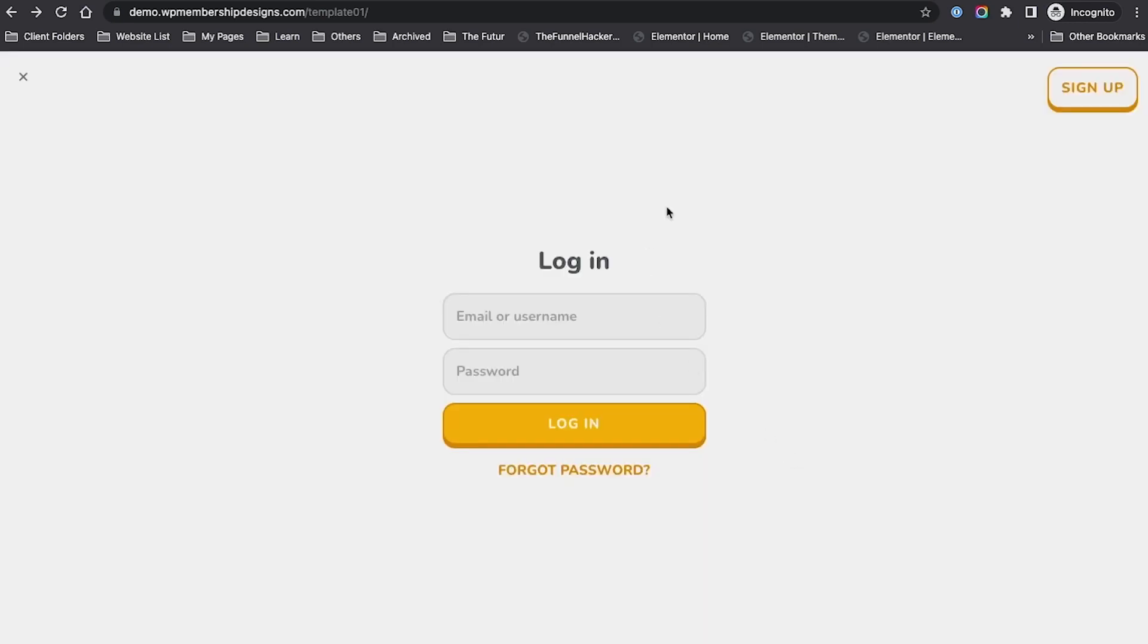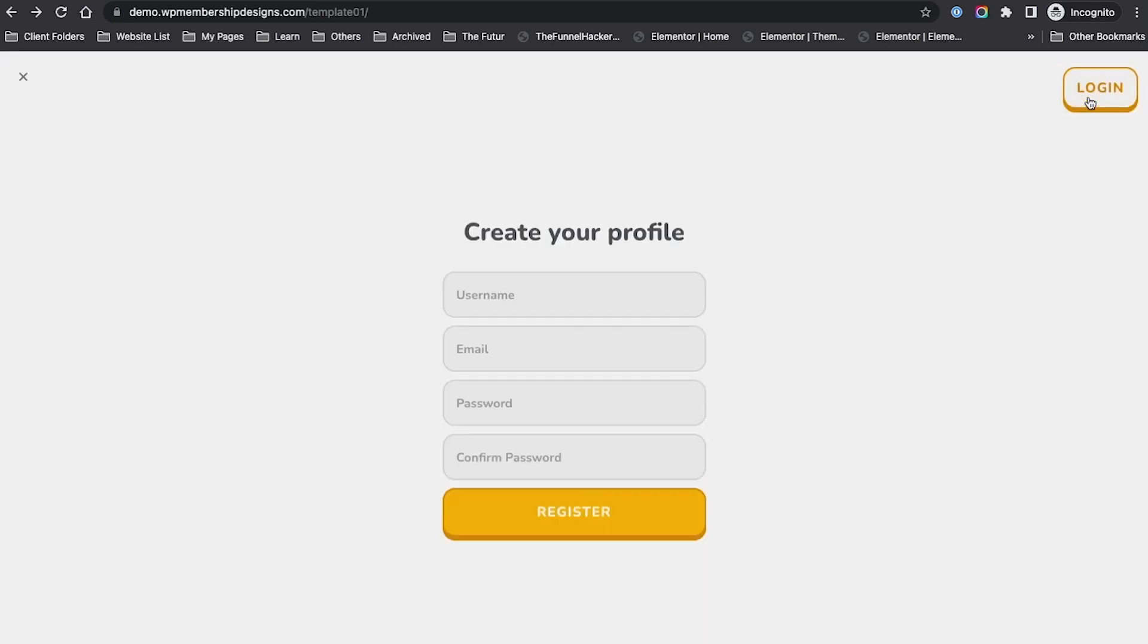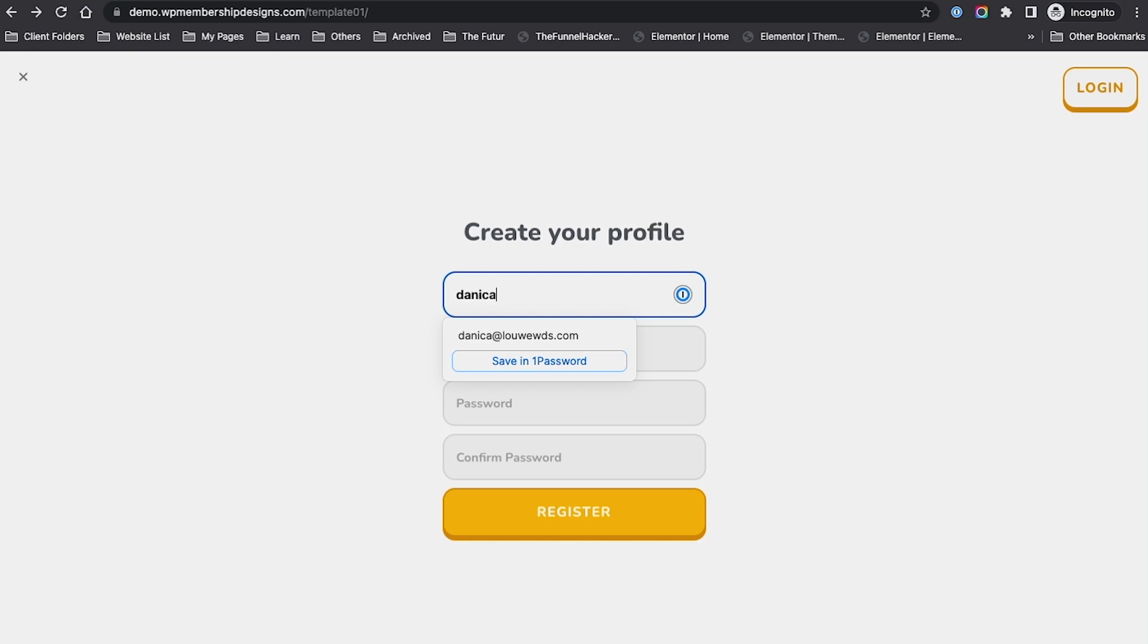Maybe what I'm going to do is sign up, and I'm going to do Danika Members 2.